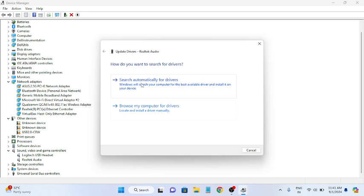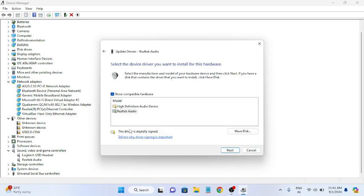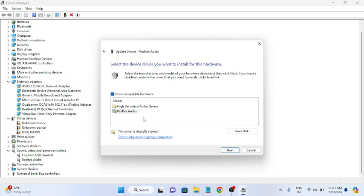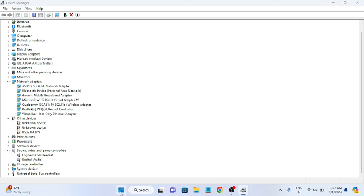If you have already installed the latest driver, the third method is to roll back to a working driver. Right-click the device, go to Update Driver, click 'Browse my computer for drivers', then 'Let me pick from a list of available drivers'. Make sure 'Show compatible hardware' is ticked. Select the older driver, click Next, provide the reason for rolling back, and then restart your system.